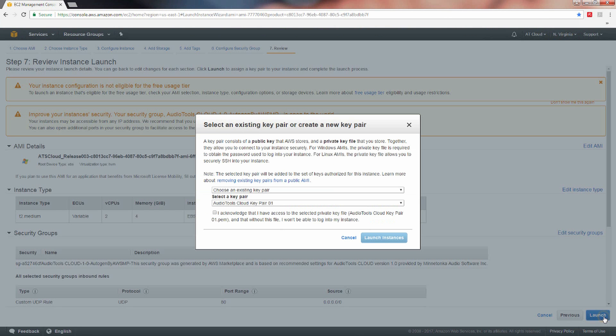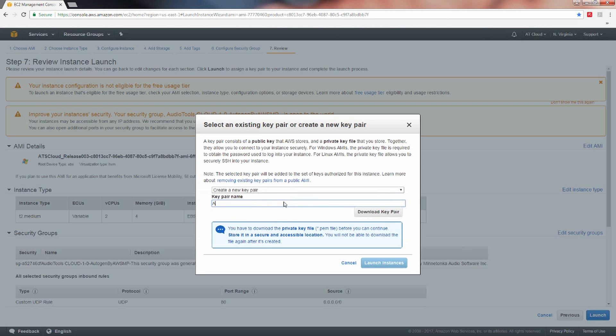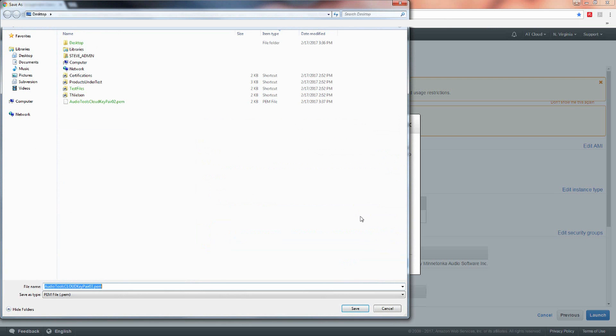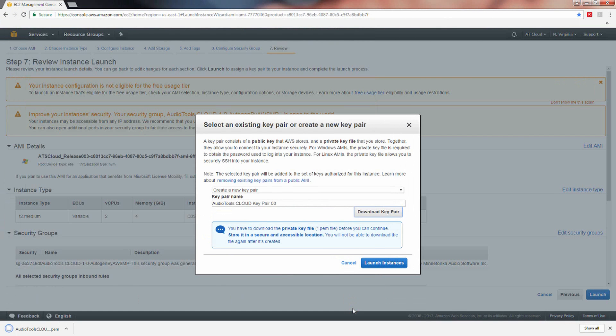If you have not set up a key pair before, you will need to create one. To do this, select create a new key pair from the dropdown list. Enter in a name for your key pair and click download key pair to save the .pem file you created to the directory of your choosing. Select a key pair from the dropdown menu and click launch instances to proceed.